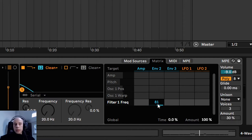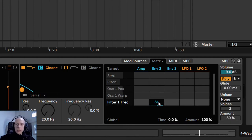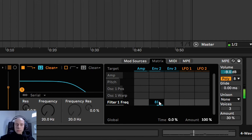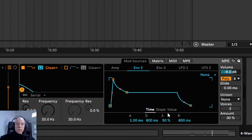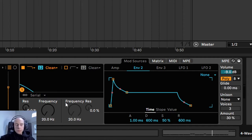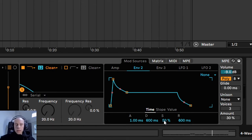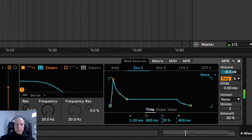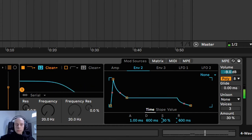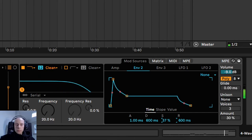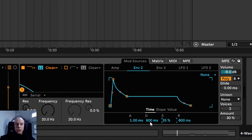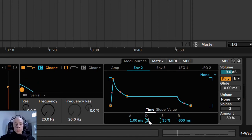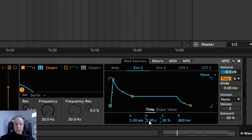We can go back to envelope 2 to adjust it. We want to go much lower with the filter modulation. I'm going to decrease the sustain control for that. The frequency cutoff sweep takes too little time. I will increase the decay value.